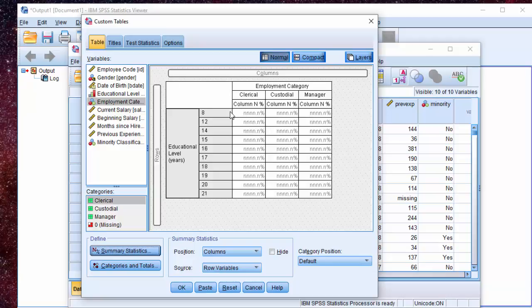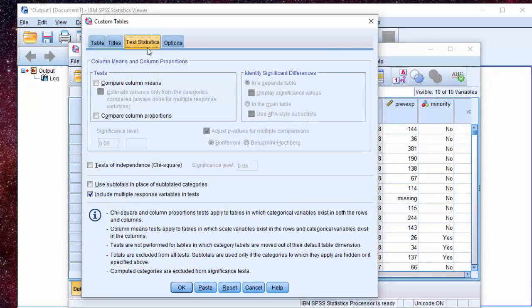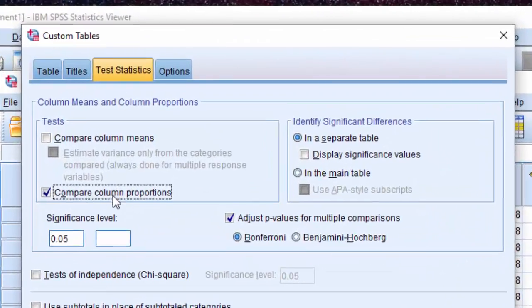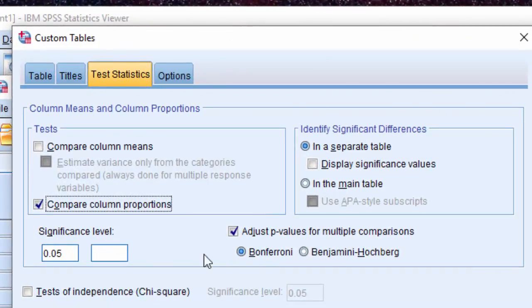To do that, we will go to Test Statistics and then select Compare Column Proportions and now you can see a bunch of features added new to Statistics 24.0.